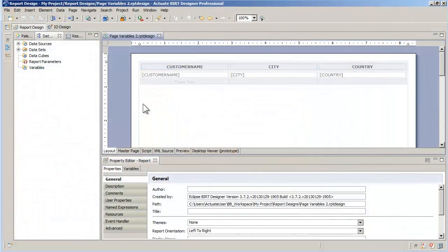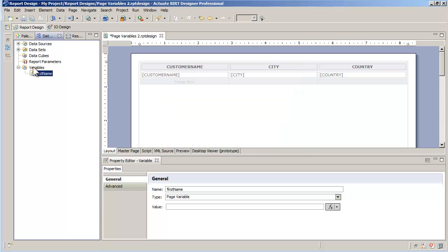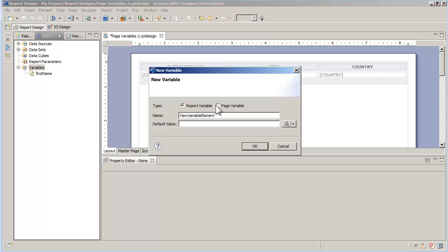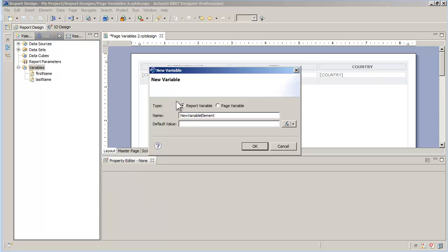I start with a simple listing report that shows all records in the customer table. In the data explorer, I create three page variables. First name and last name will hold the first and last customer name for each page of my report. The variable name range will be the concatenation of first and last name.